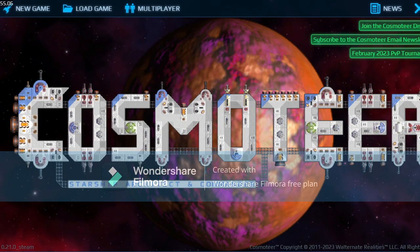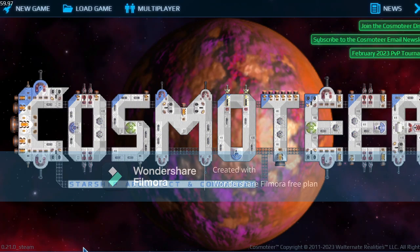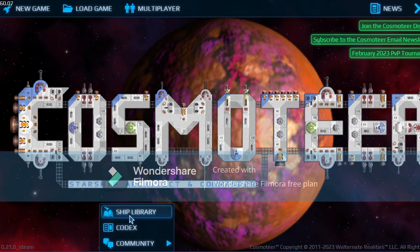Now I will go to how to install ships. In here you can see there is no ships tab, so instead you go to the more tab, and then to ship library.